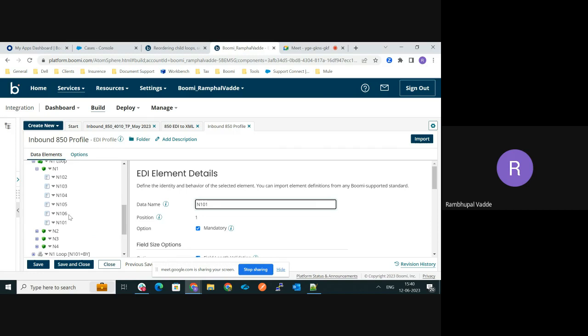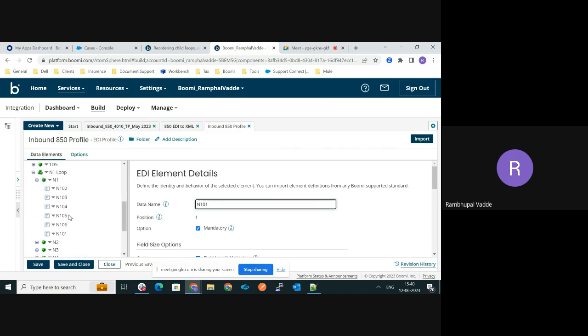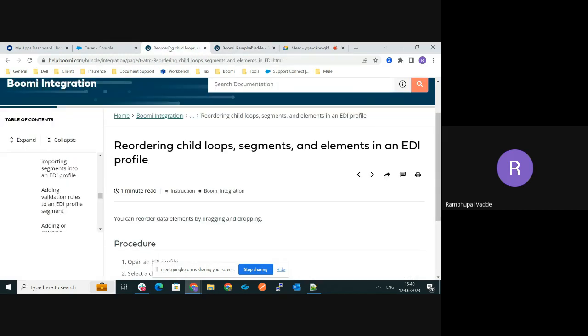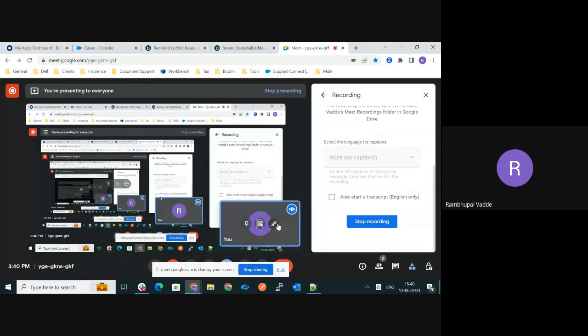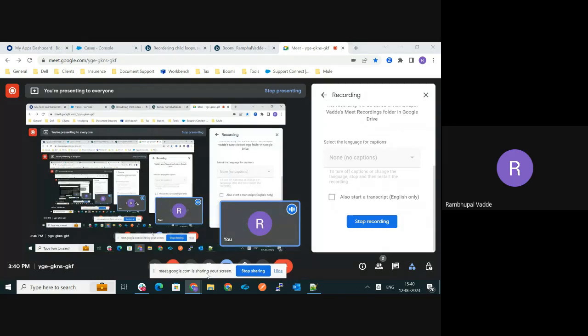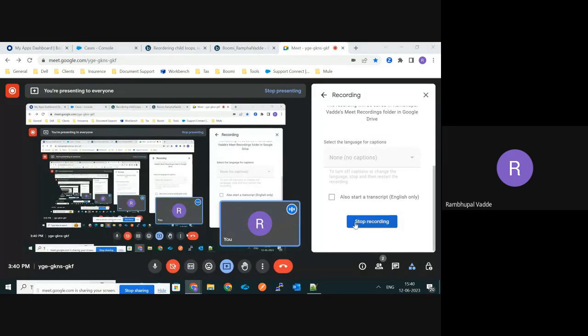So in this way we can reorder the child loops, segments, and elements in an EDI profile. Thanks for watching. Hope this video helps you. Have a nice day!